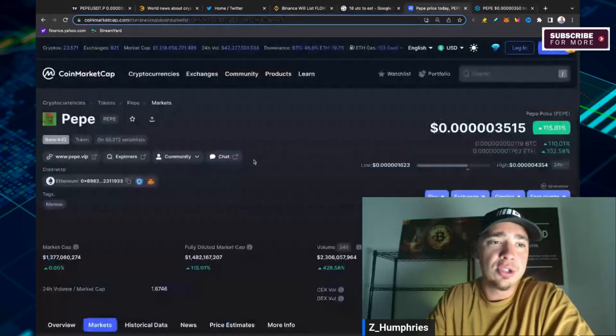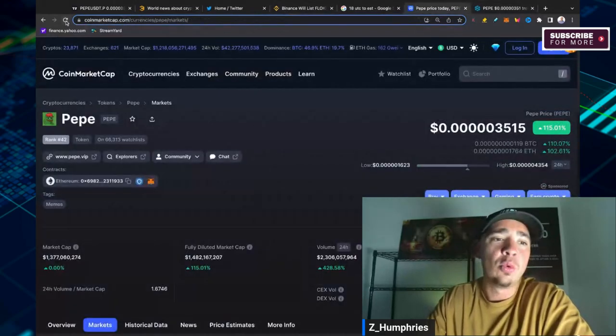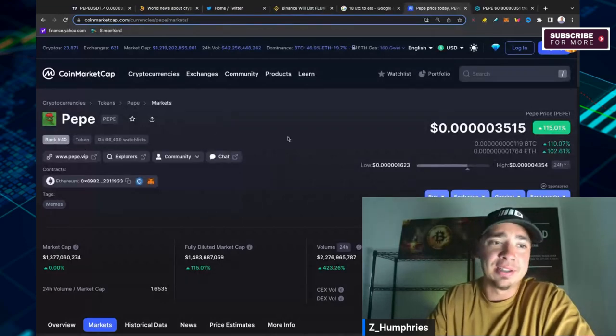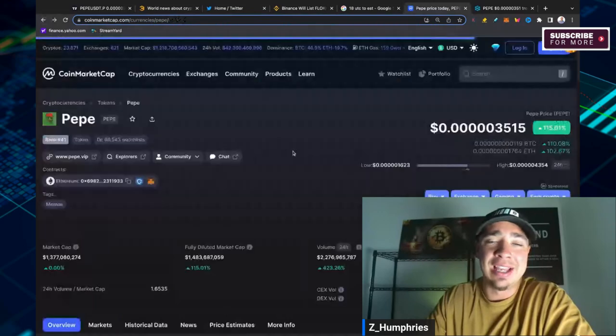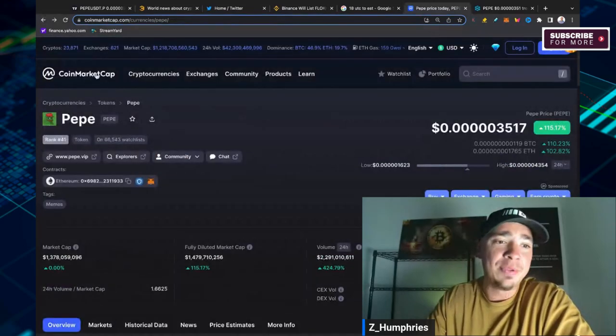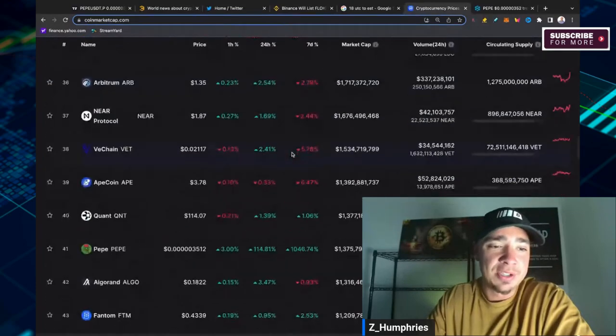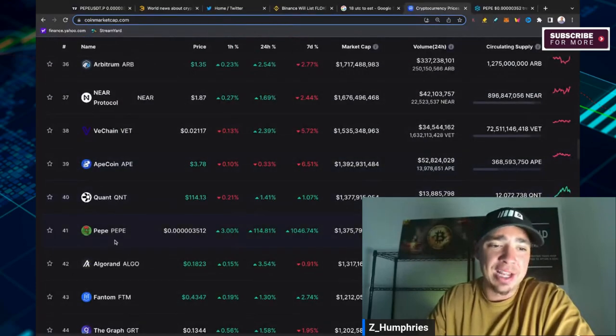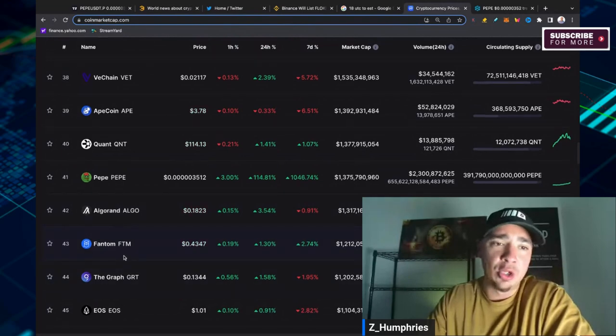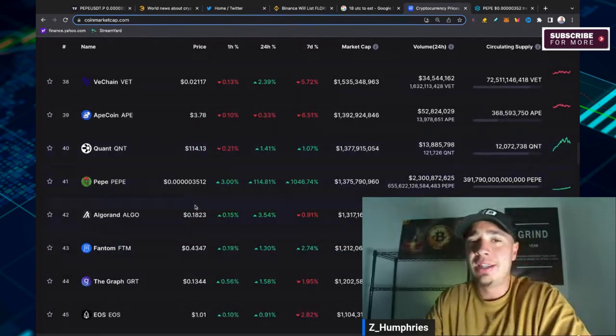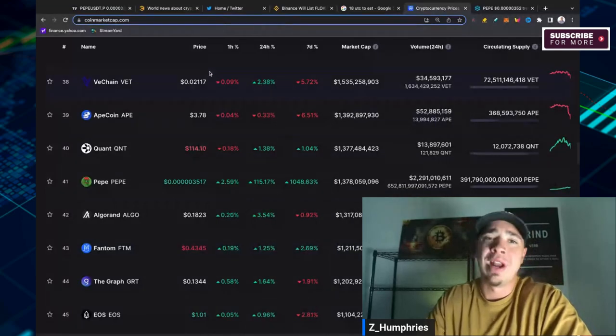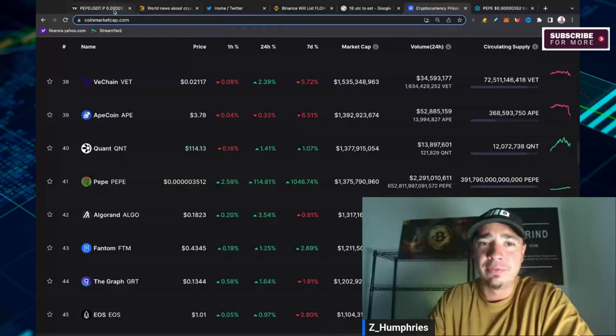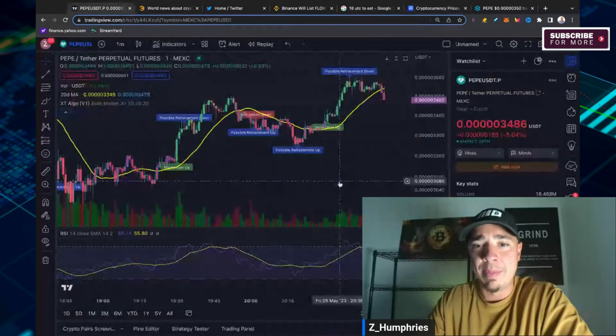But here's what we do know. Pepe is here to stay. Rank number 42 right now, actually rank number 40 as it's climbing up right now. And it has been as high as number 38 on the big board, which is absolutely bananas. It's going to be something to watch. It has passed up the likes of Algorand and Phantom and The Graph. It's right behind Quant and ApeCoin and VeChain.